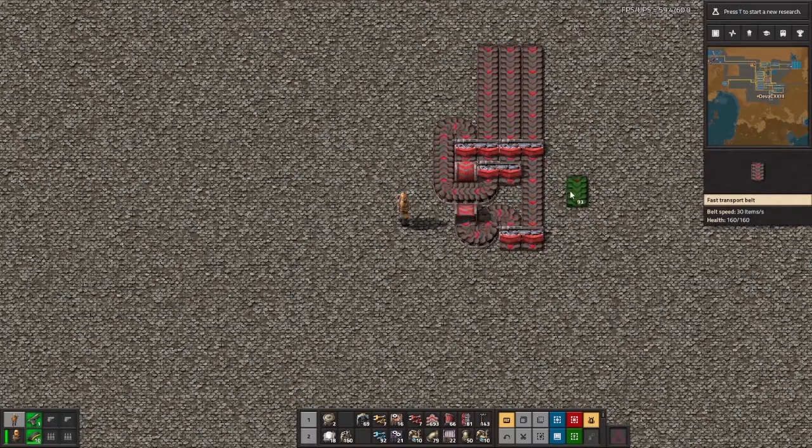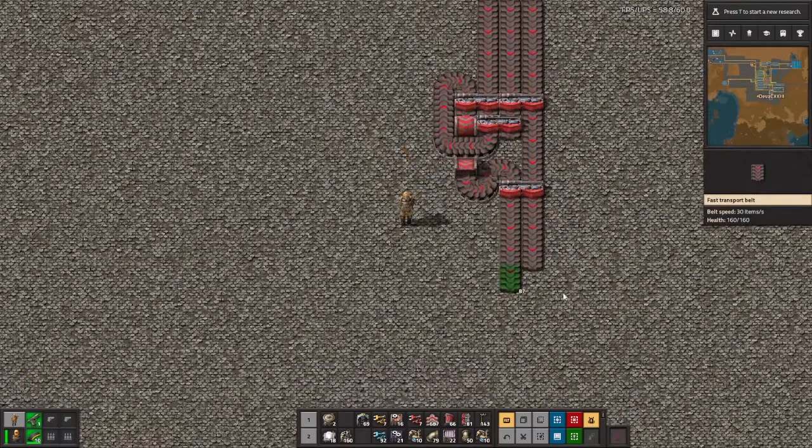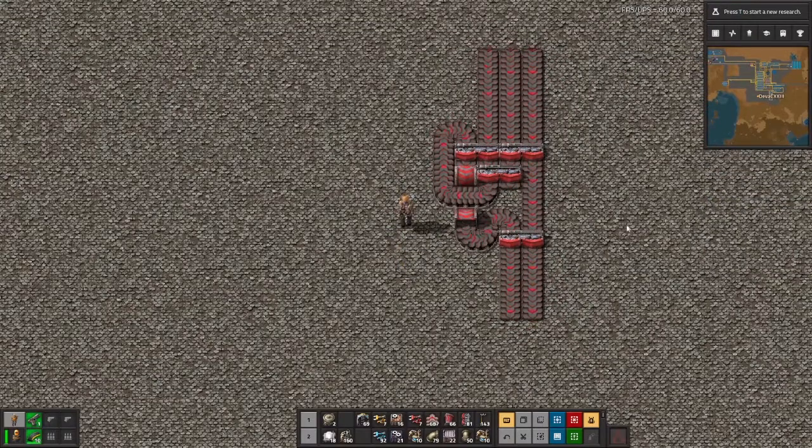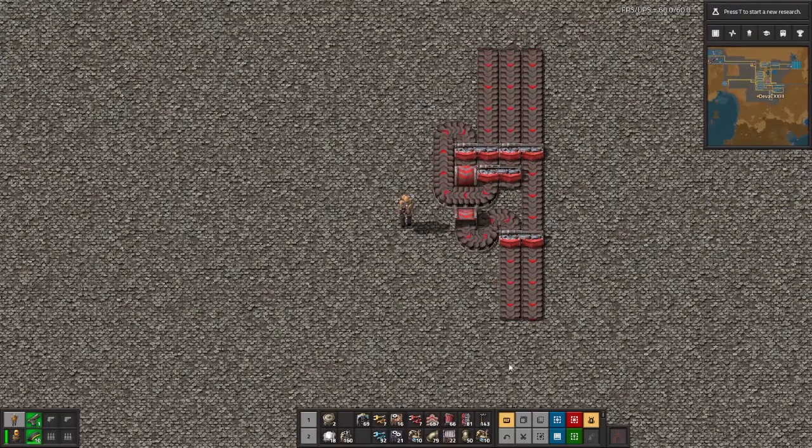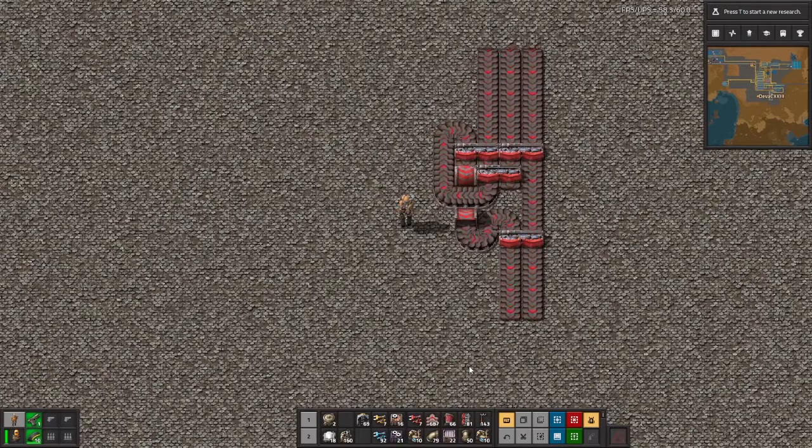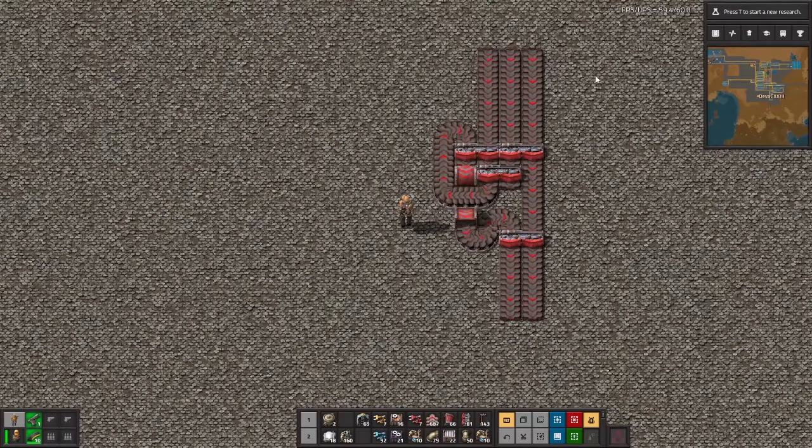And there we go. Here you have a fully functional 3 to 2 belt balancer. Thank you for watching and make sure to hit that like and subscribe button if you want to see more Factorio tutorials like this in the future.